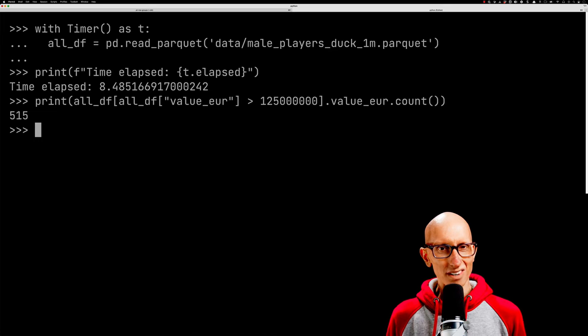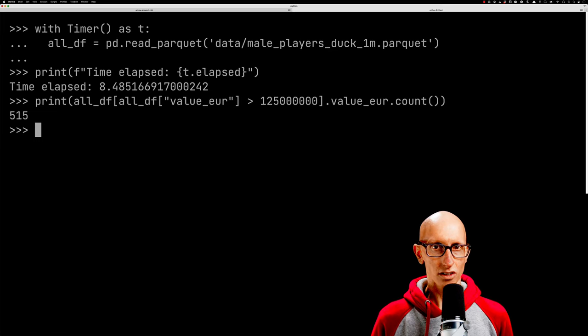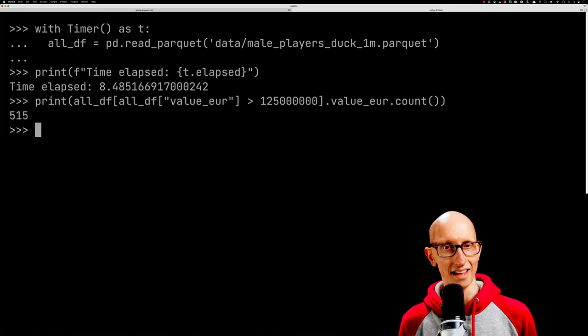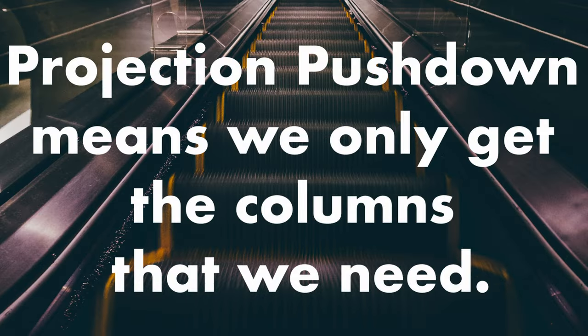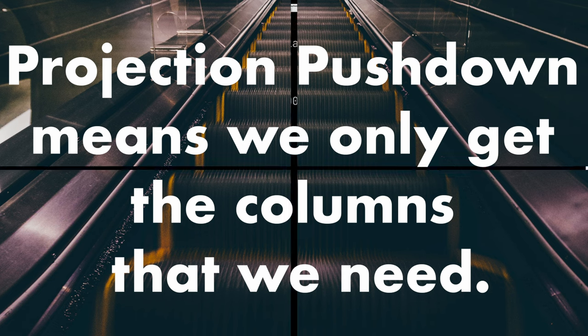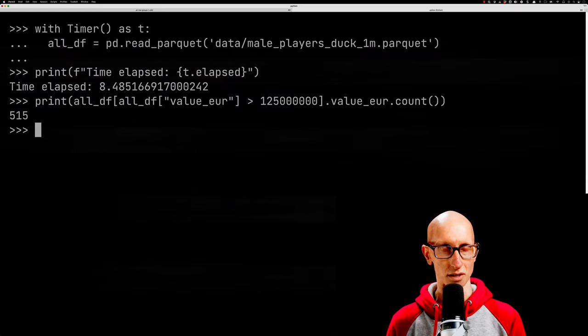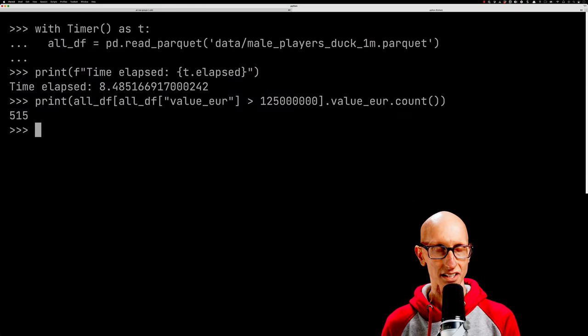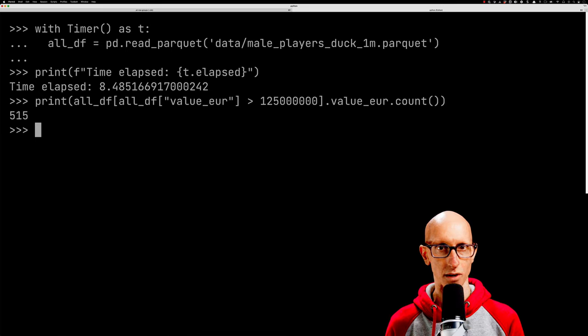We don't really need all those columns though, right? That's the idea of projection pushdown. We only need to get back the columns we're using. In this case, there's only one: value_EUR.